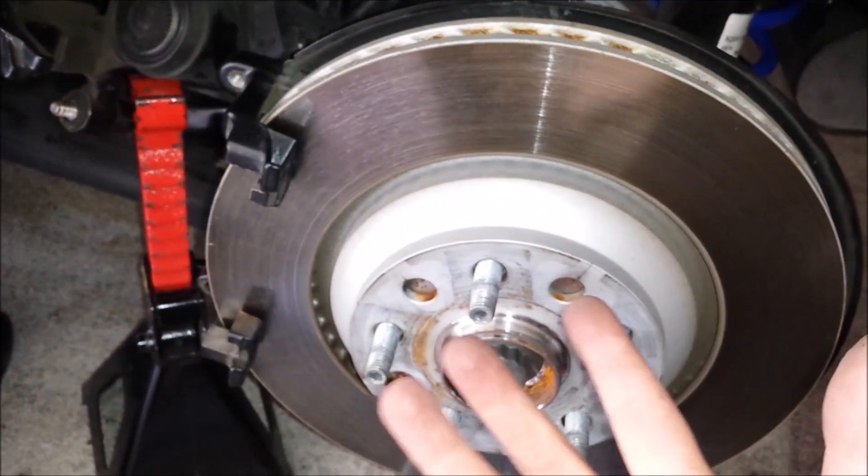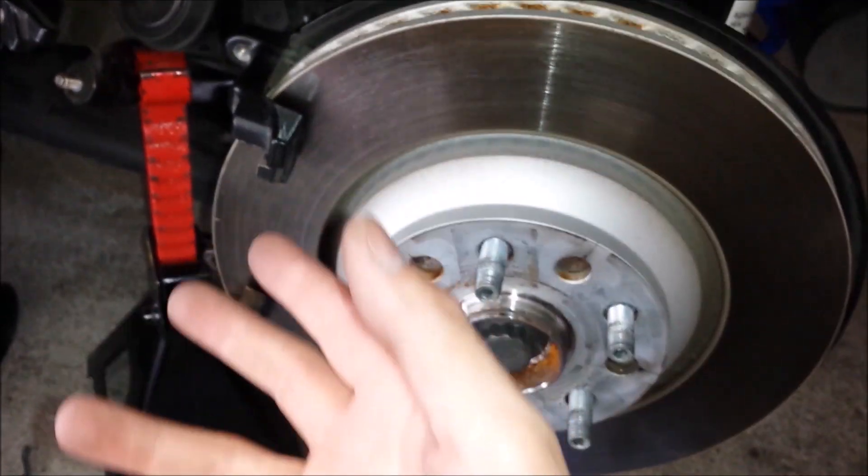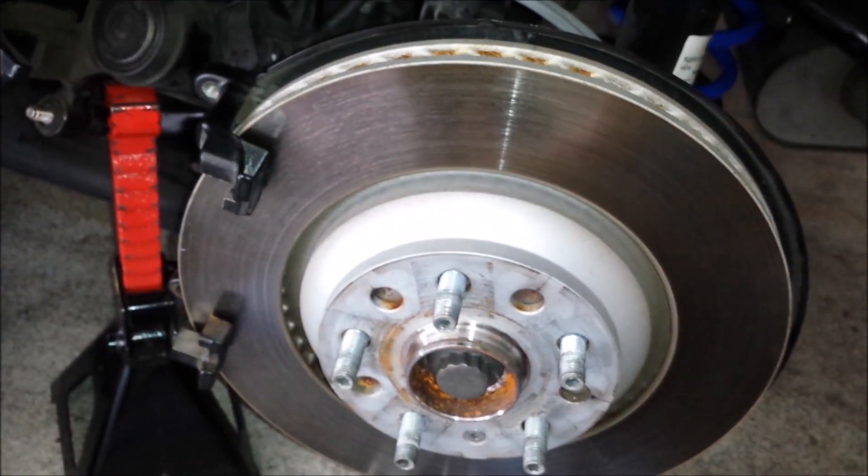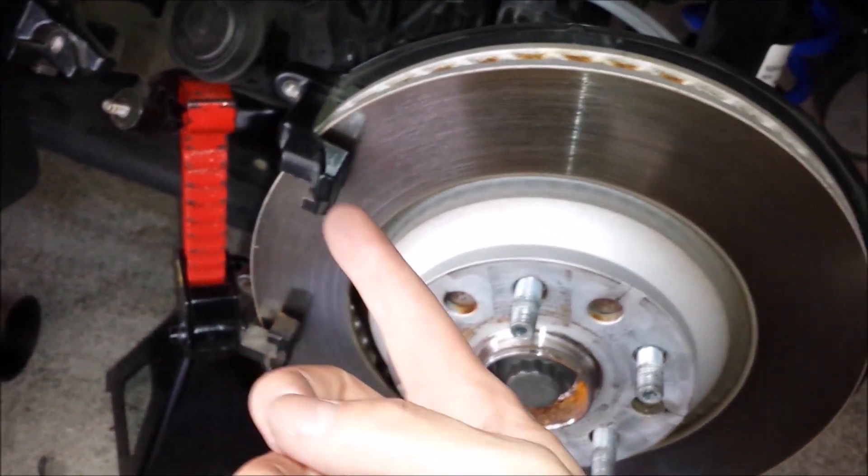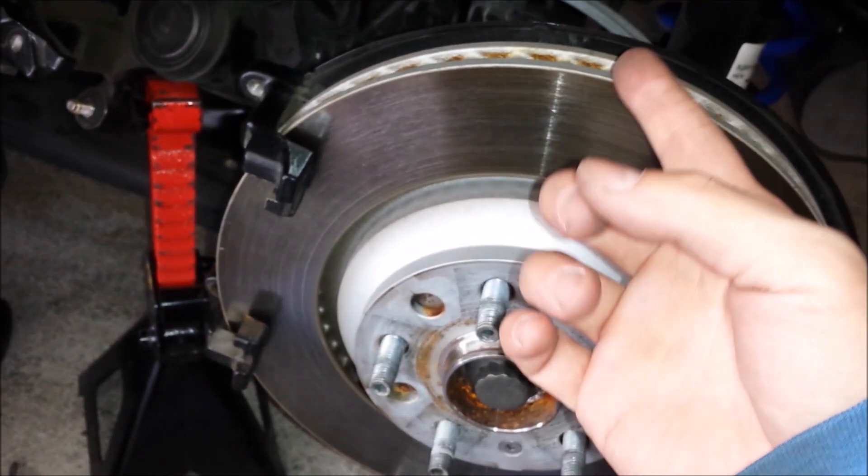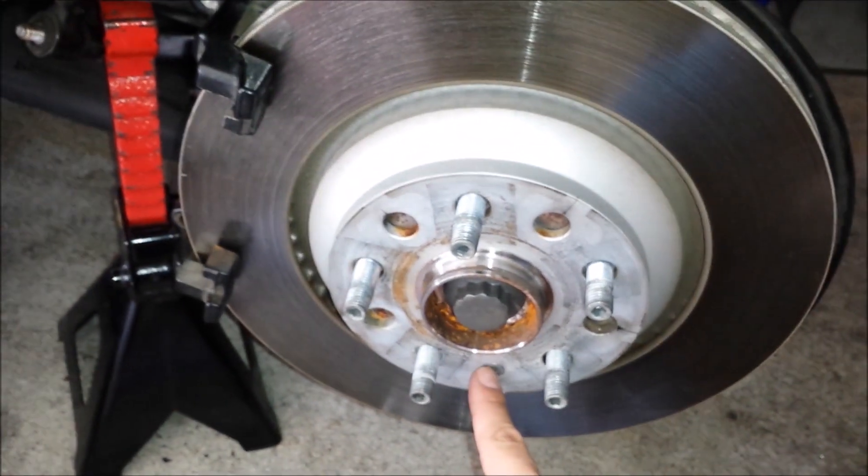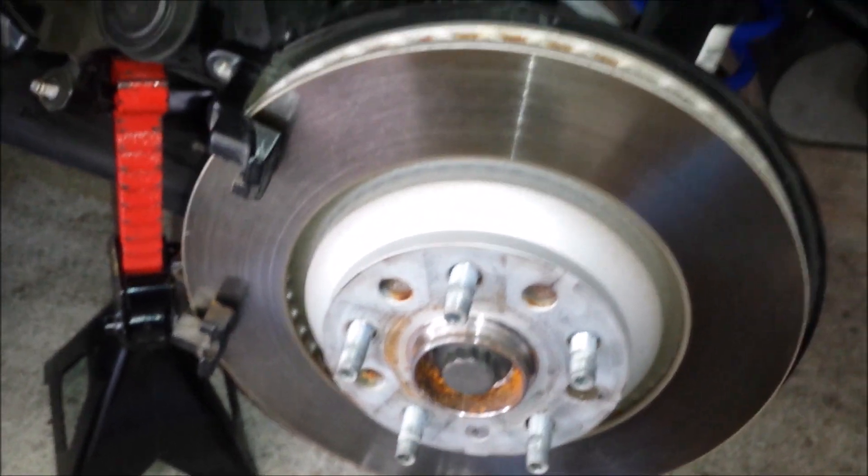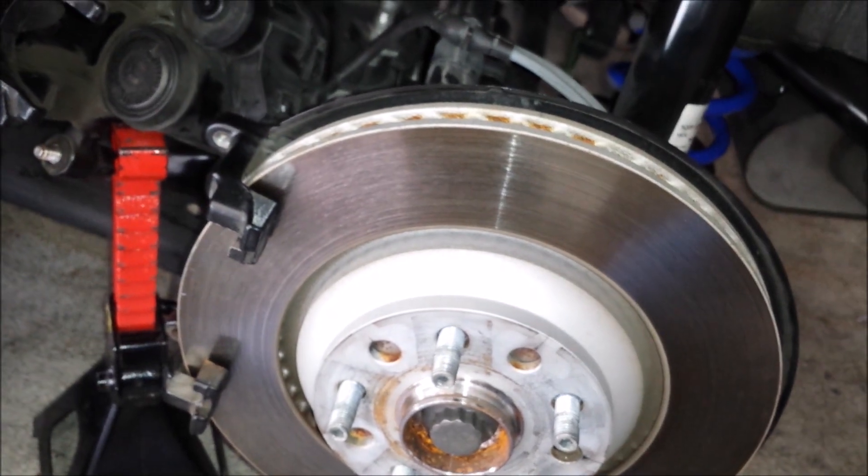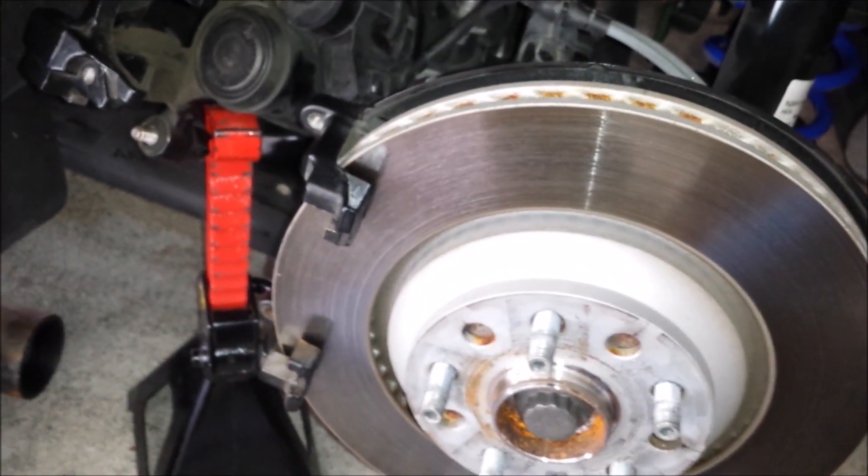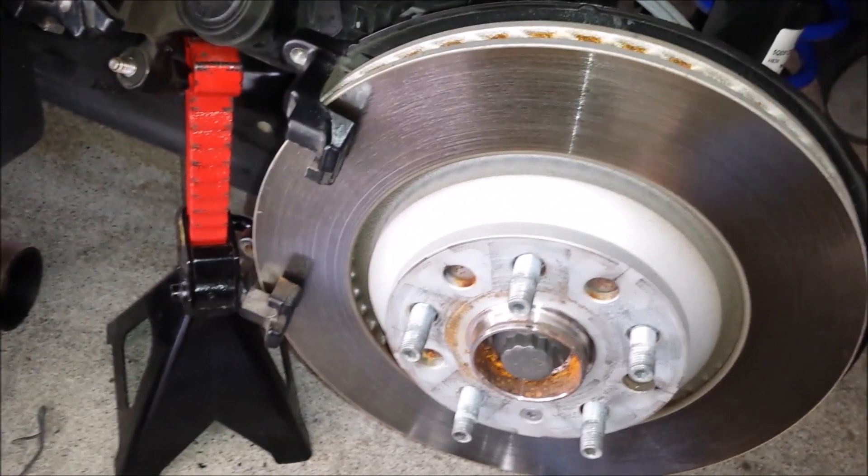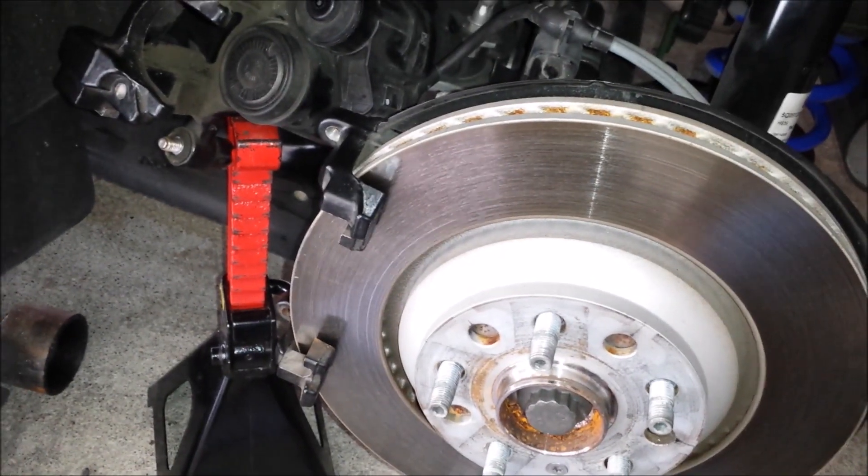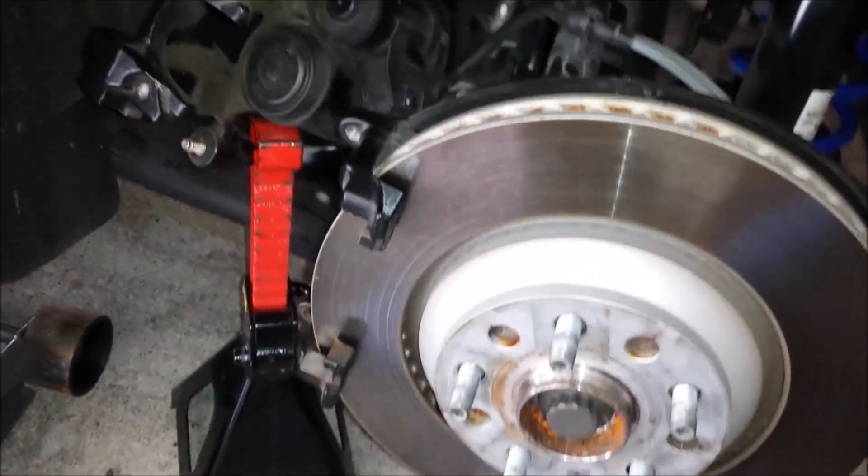So, to do a brake job, to like replace your rotors and pads, you need a hex, triple square, and a Torx. Man, I love Volkswagen. And I mean that sarcastically. Compared to my Subaru, this is a pain in the butt, just to do a brake job.